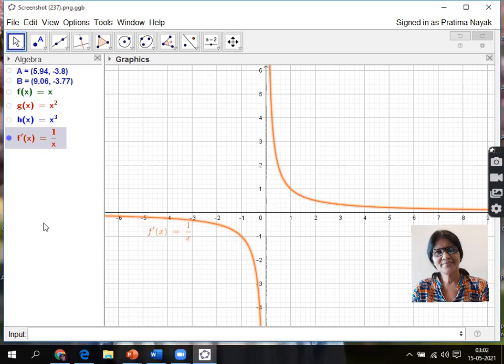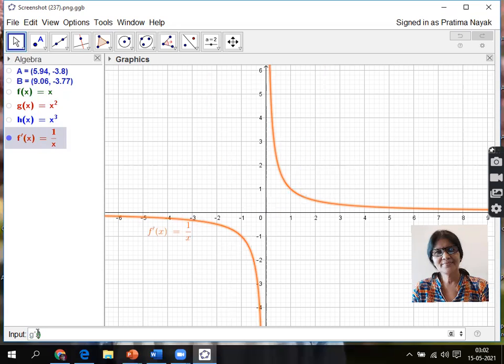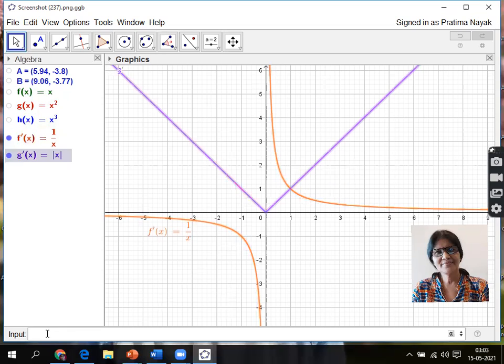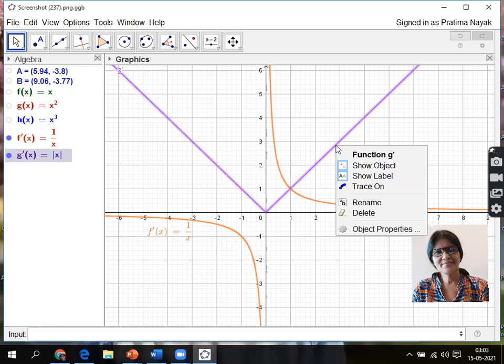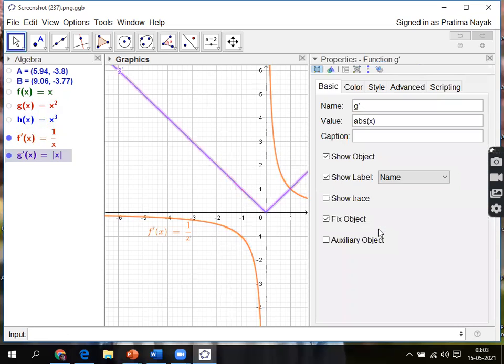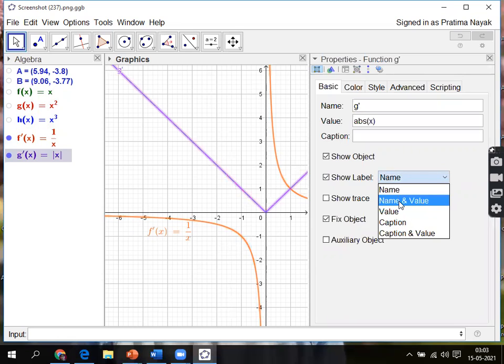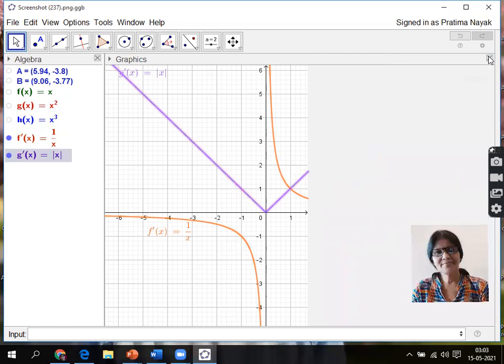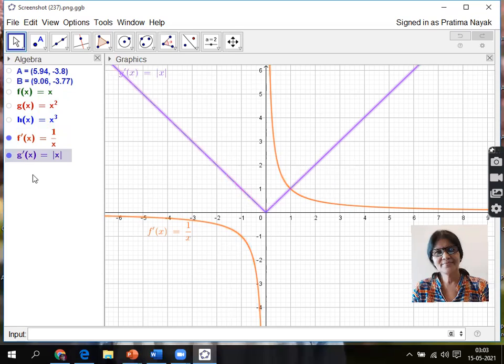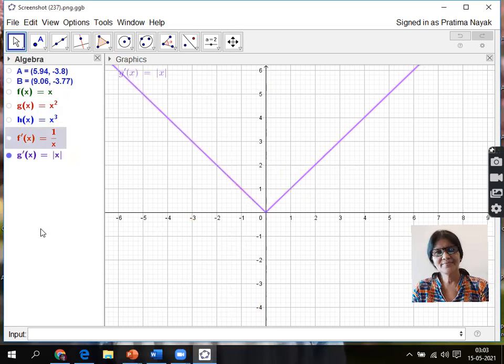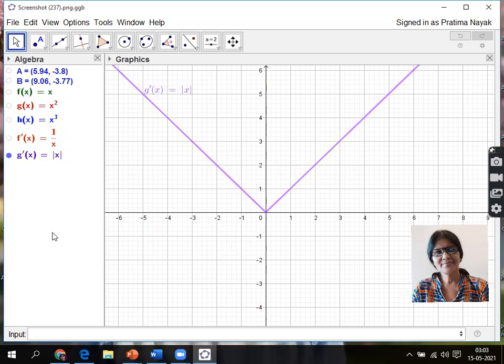Next function is the modulus function. Let me name it g dash x. Right click on it, Object Properties, go for name and value. So this is the modulus function. You can change the color also.